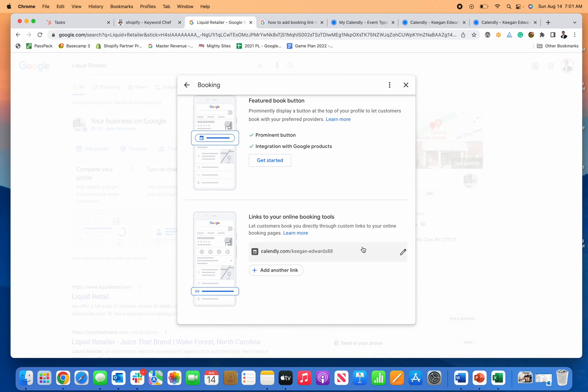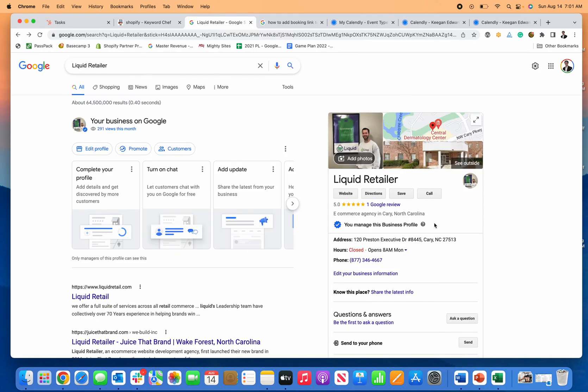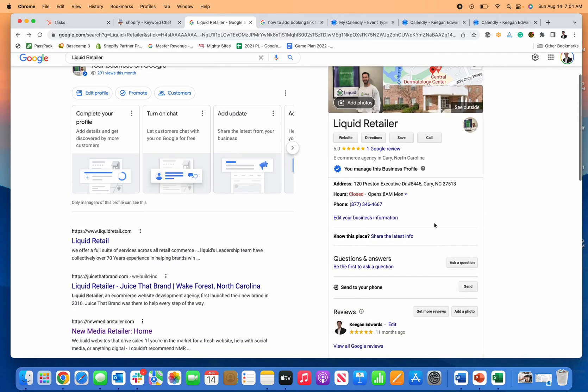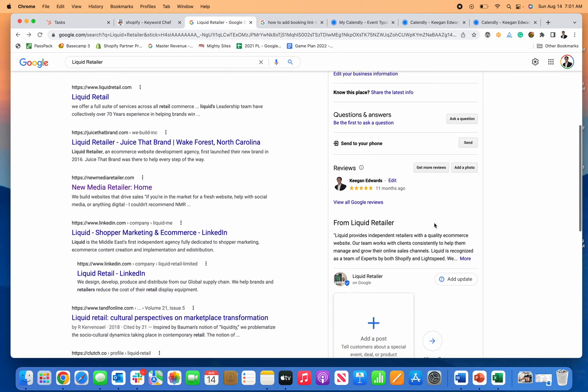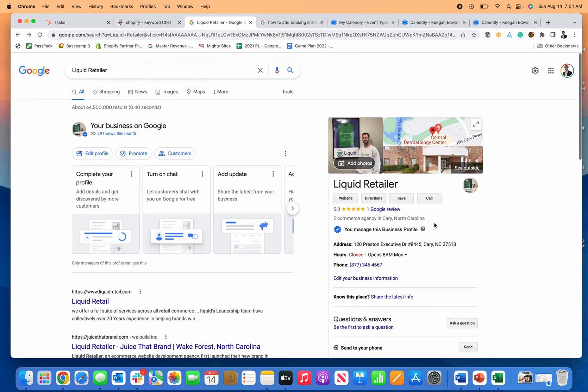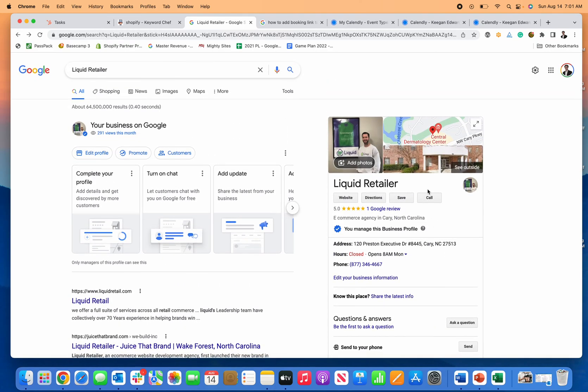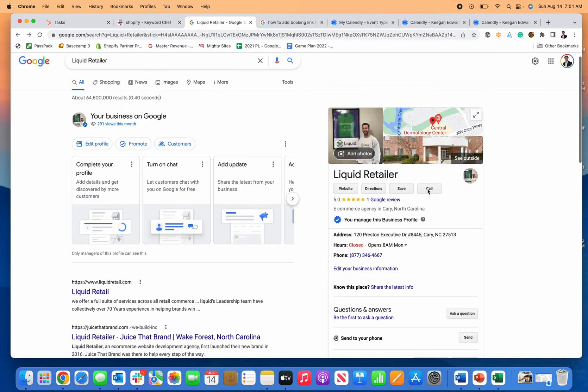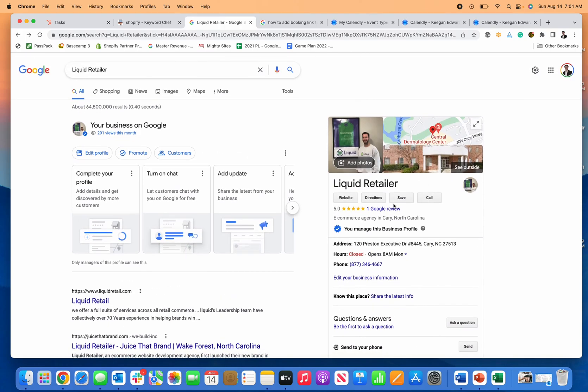Usually Google has to approve these changes before they show up on a profile. So I'll check back in and make another video showing when it shows up and where.